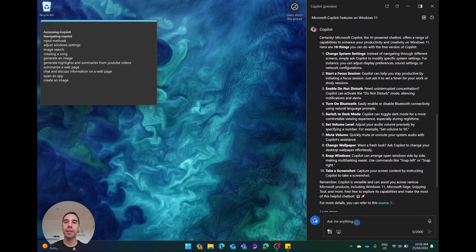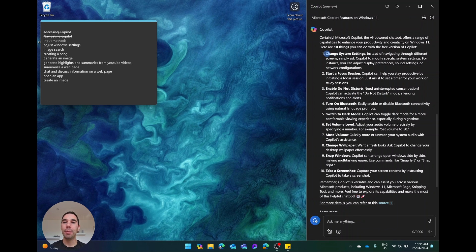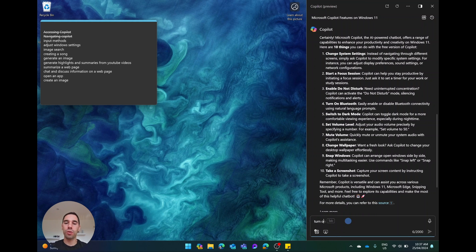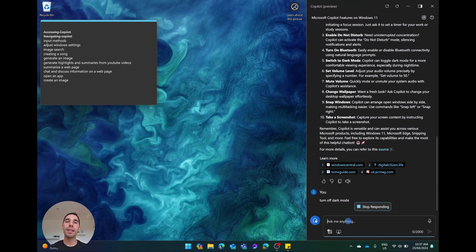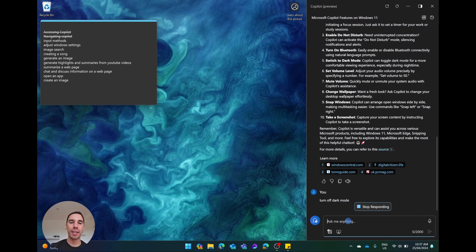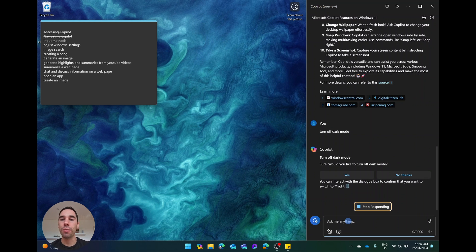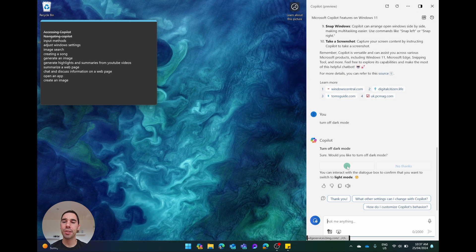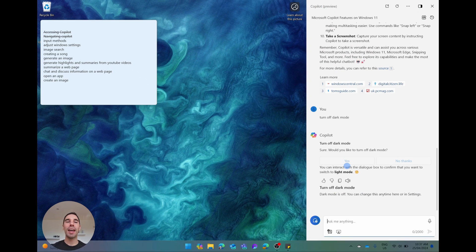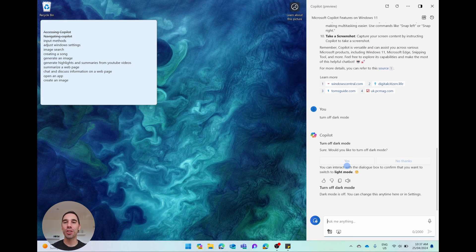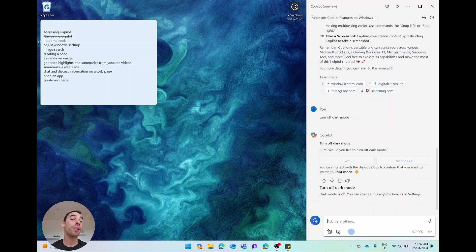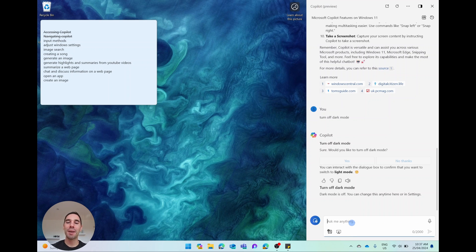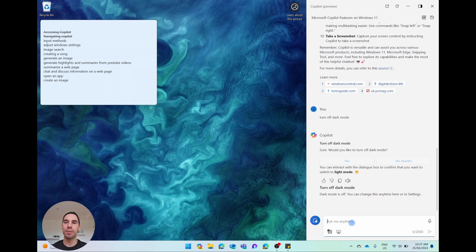One thing it does talk about is the ability to change system settings, and we're going to go through that right now. I'm going to give you two examples of this. I'm actually going to tell it to turn off dark mode. And this is actually addressing and accessing the settings of your computer. It's going to say, do you want to turn off dark mode? I'm going to say yes. And my computer just switched from light to dark mode. It can't do everything in terms of the settings on your computer, but it does get more and more settings as they develop this Copilot.